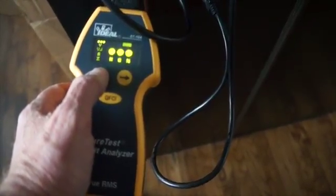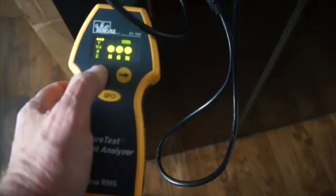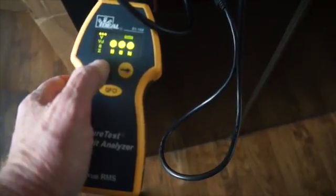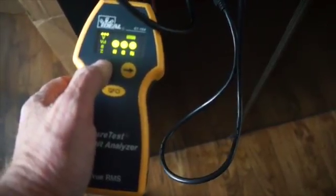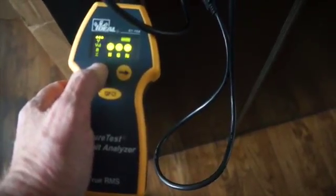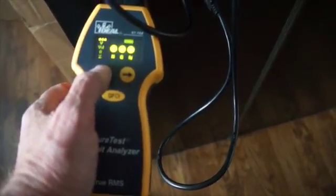Here we're testing to see if we've got ground or neutral and hot connected correctly, and we have.